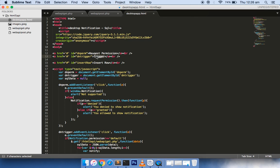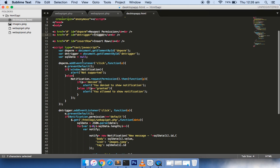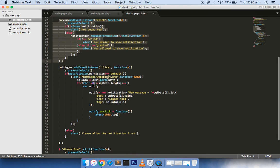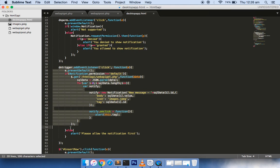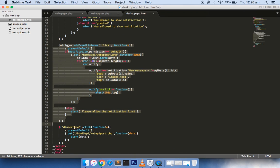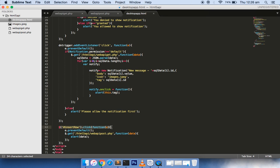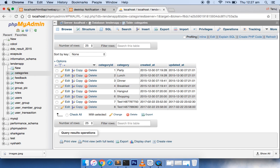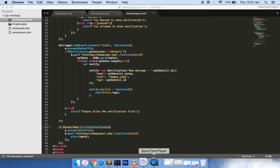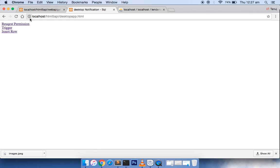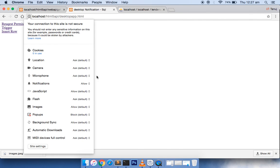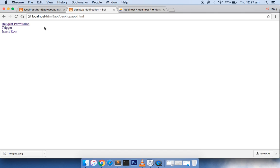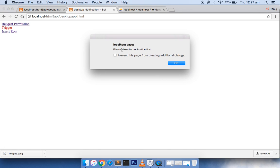This particular click event handles whether the permission was given by the user to show the notification or not. The second event handler is to trigger the custom message displayed as a small pop-up. Insert row is to insert a new record inside the categories table. If you come to this application for the first time and you directly click on trigger, it will ask you to please allow the notification first.